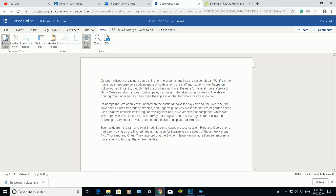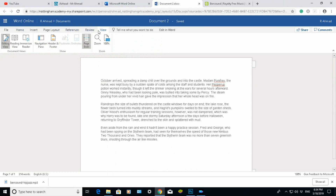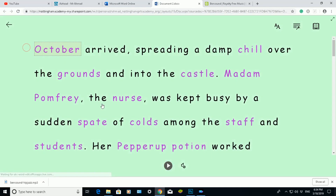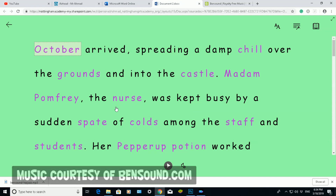To access Immersive Reader, first highlight just before the first word, which is 'October' there. Then on the top ribbon, go to View and go to Immersive Reader. When I click on Immersive Reader, it will open up Immersive Reader in Microsoft Word Online.